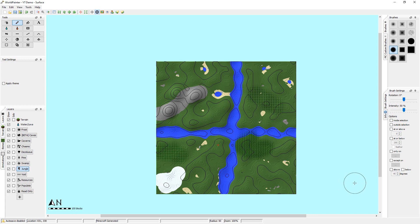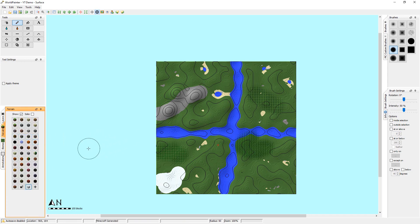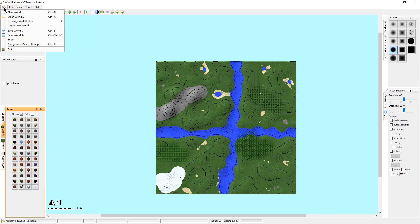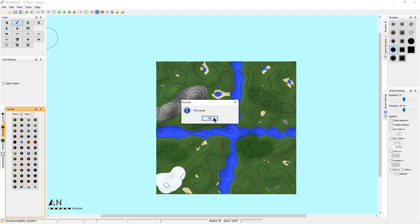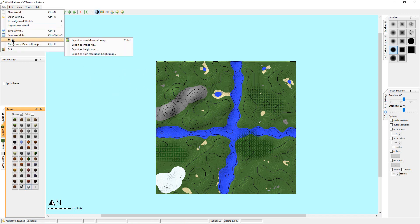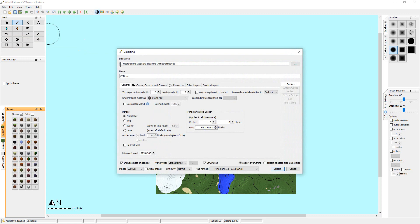Now we have different layers laid down — trees, biomes, and terrains. Let's see what this looks like. We're going to save the world first. When we save, it's in a WorldPainter format that we can reopen and re-edit later. We'll save it as 'YouTube Demo'. To get it to work in Java we have to export it — we're going to export it as a Minecraft map. By default it points to the saves directory for Minecraft. We'll use the name 'ytdemo'.